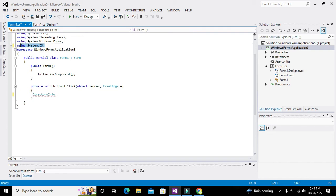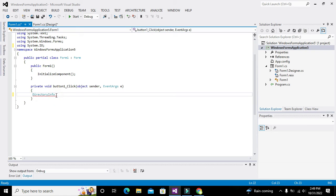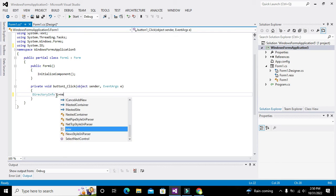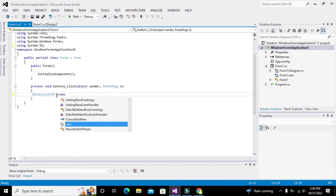After importing using System.IO, DirectoryInfo is a class. We are using it because it gives us access to certain functions and methods which will help us find all the file and folder names within any directory. Let me write it out and then explain.